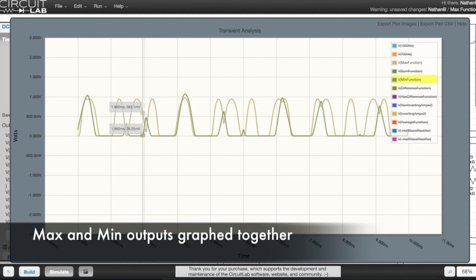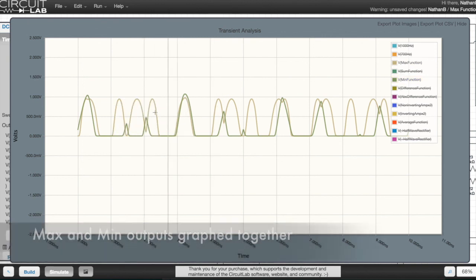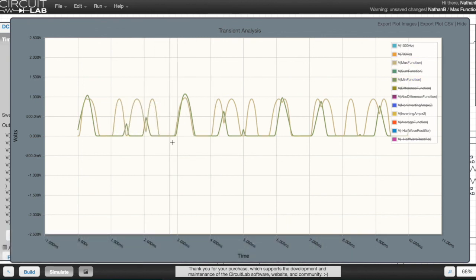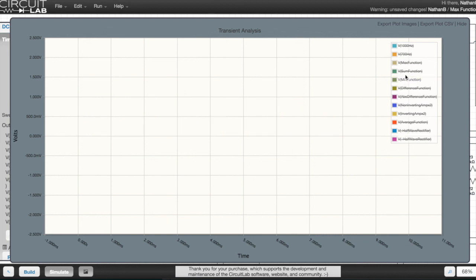When I combine the graphs of the max and min outputs, you almost see an image reconstructed of the original above ground parts of the wave.